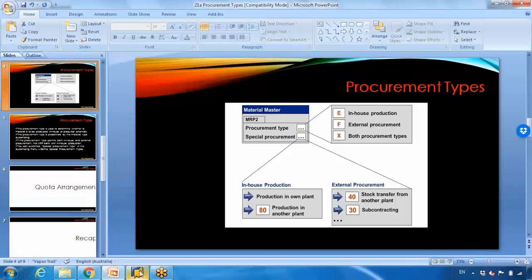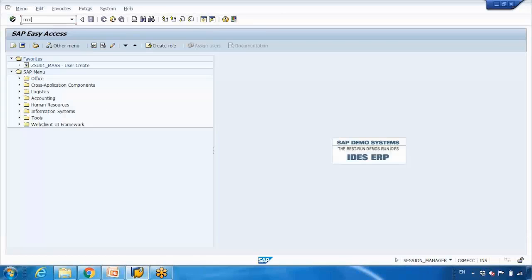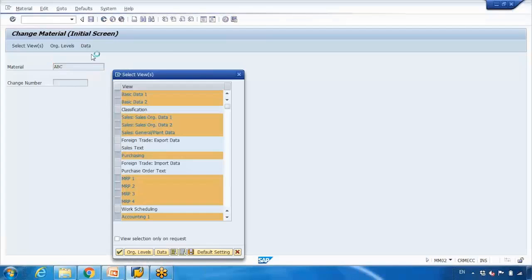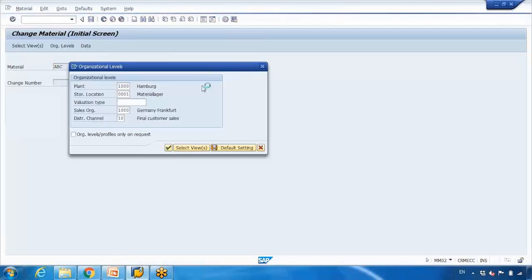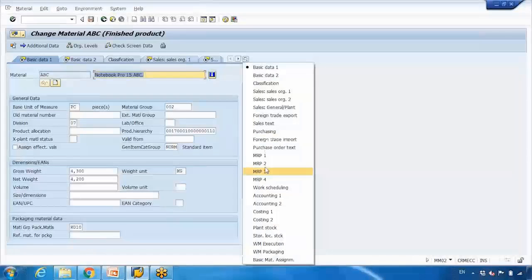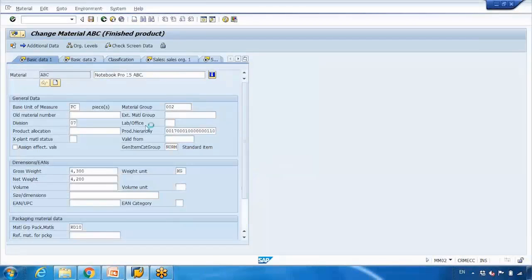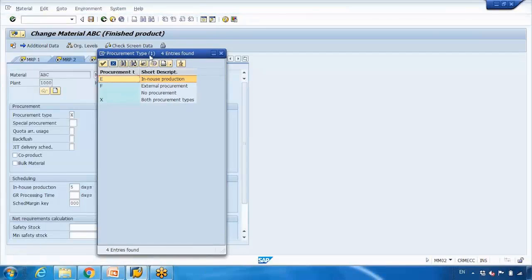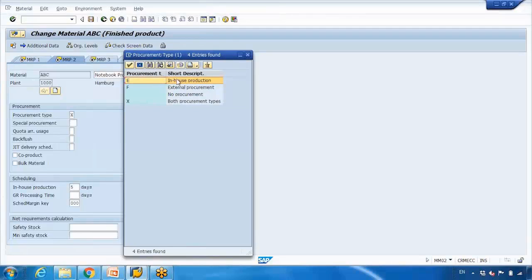Let's have a look at the material master. Go to MM02 and open the material. If you go to the MRP2 tab, here you can see the procurement type field. If I open this dropdown, you can see the available options: in-house production type, external procurement type, or no procurement type.